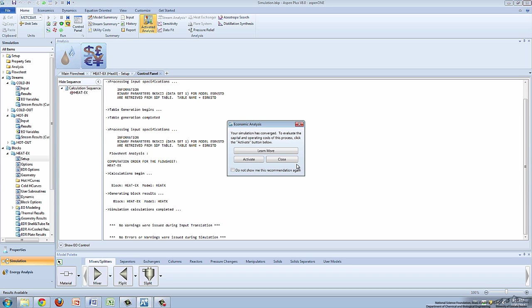When Aspen has found a solution, a dialog box will appear indicating the simulation converged. Click Close to view the results.